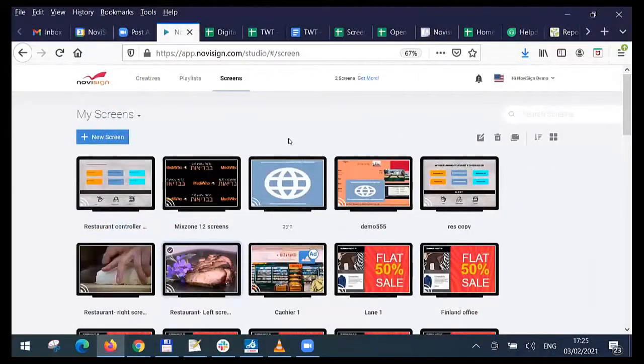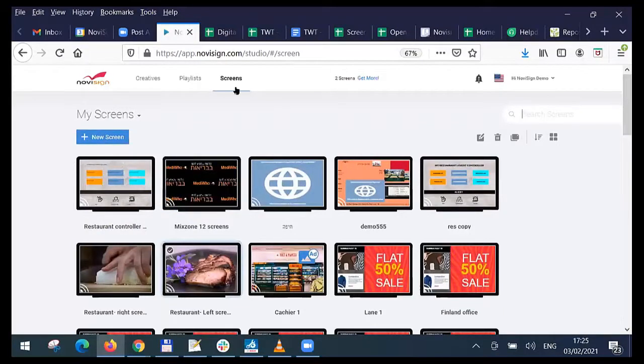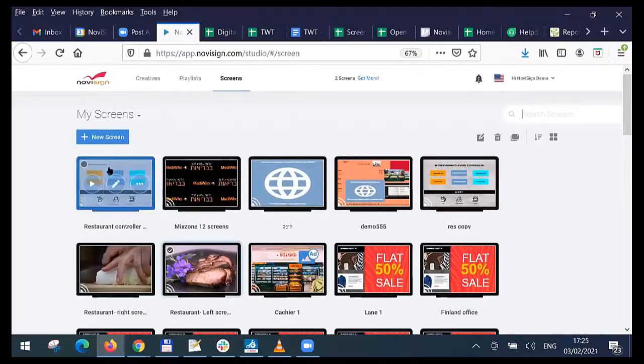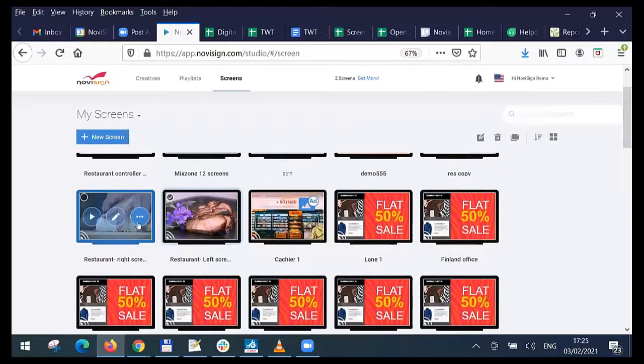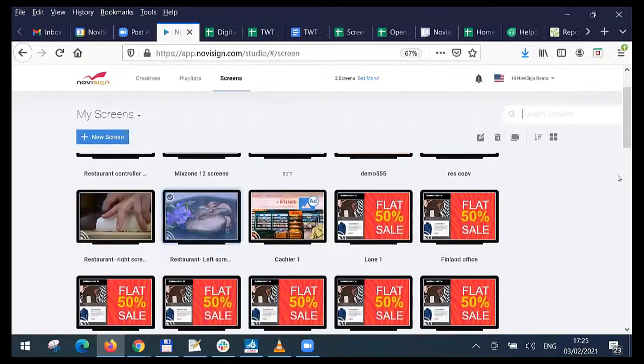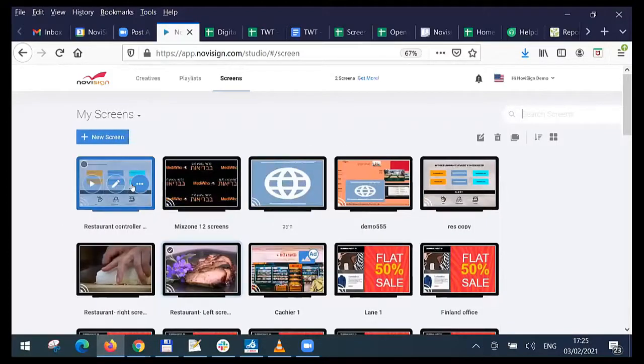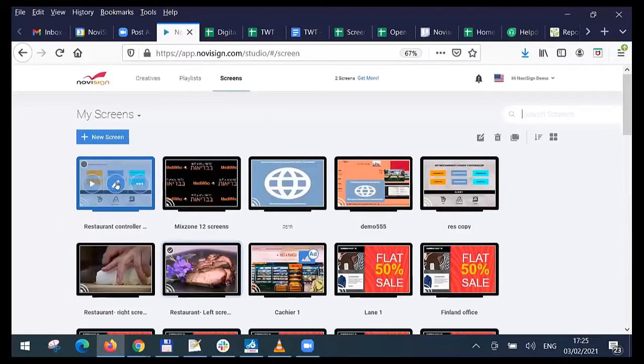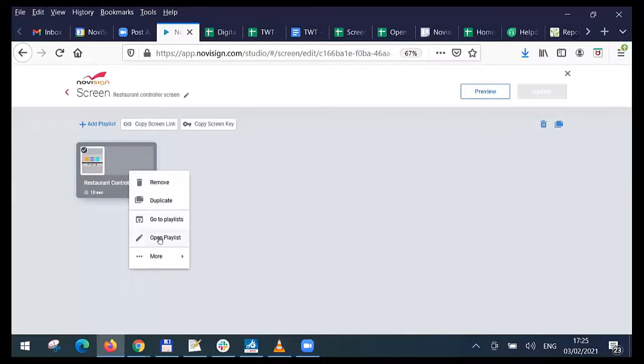This is from the studio side. I have here, this is the screens. I have the restaurant controller, and I also have the restaurant right and the restaurant left, which was the big screen which you saw out there. But let's take a look at the restaurant controller. Let's enter that. We have actually one playlist. Let's open the playlist.